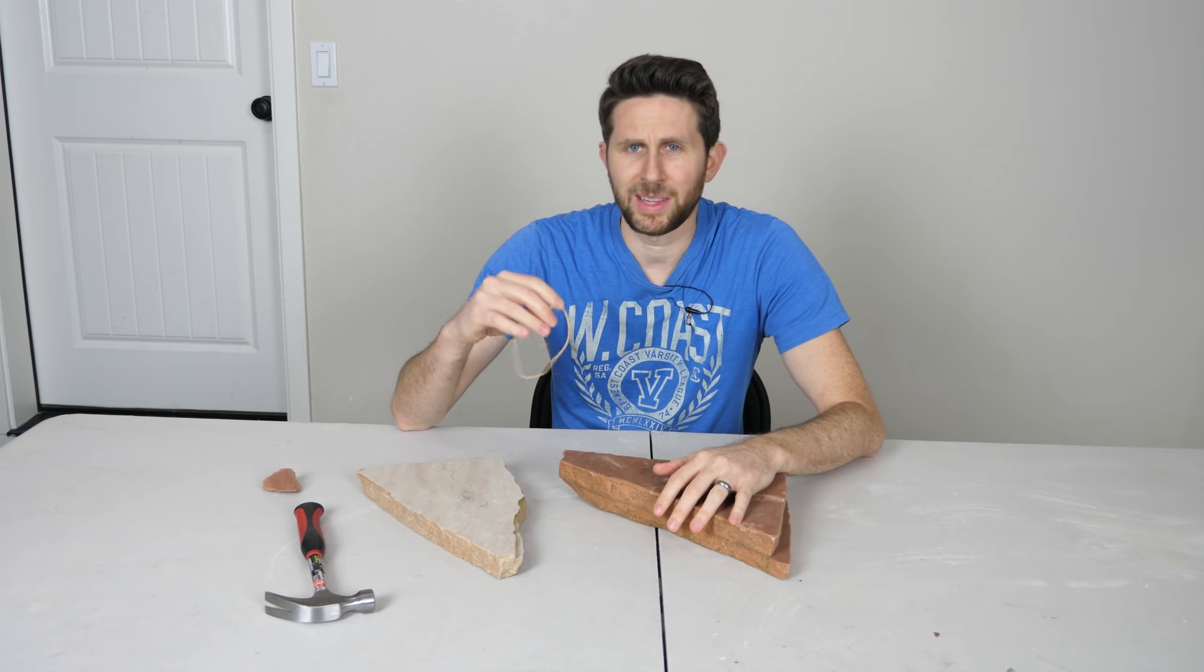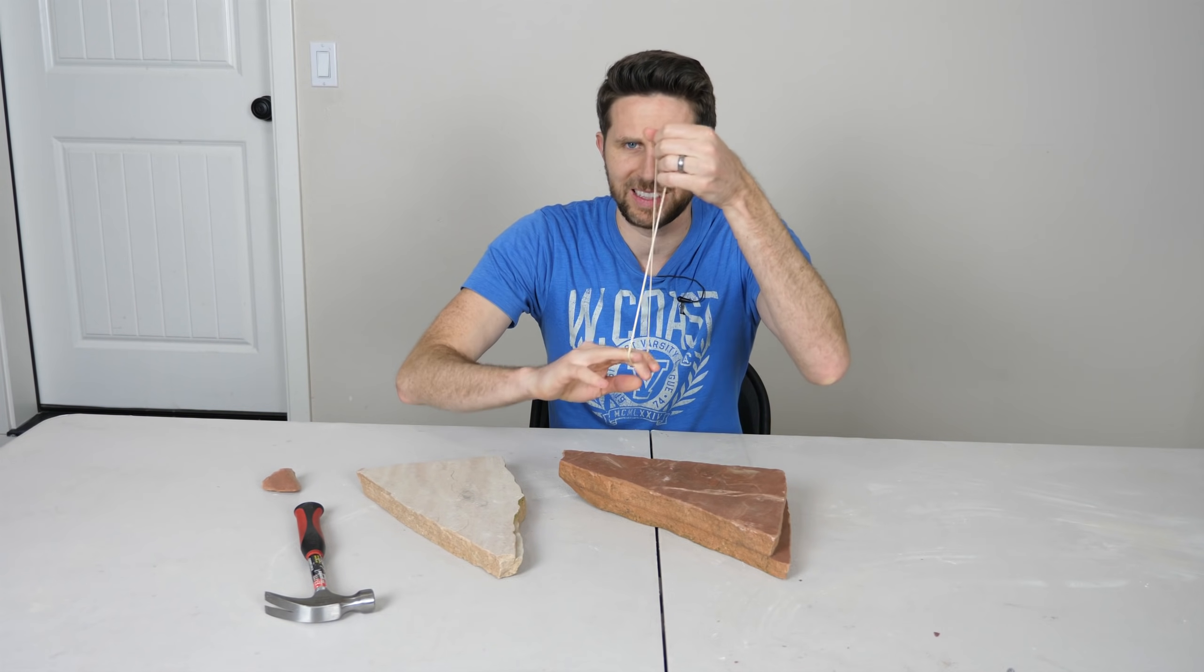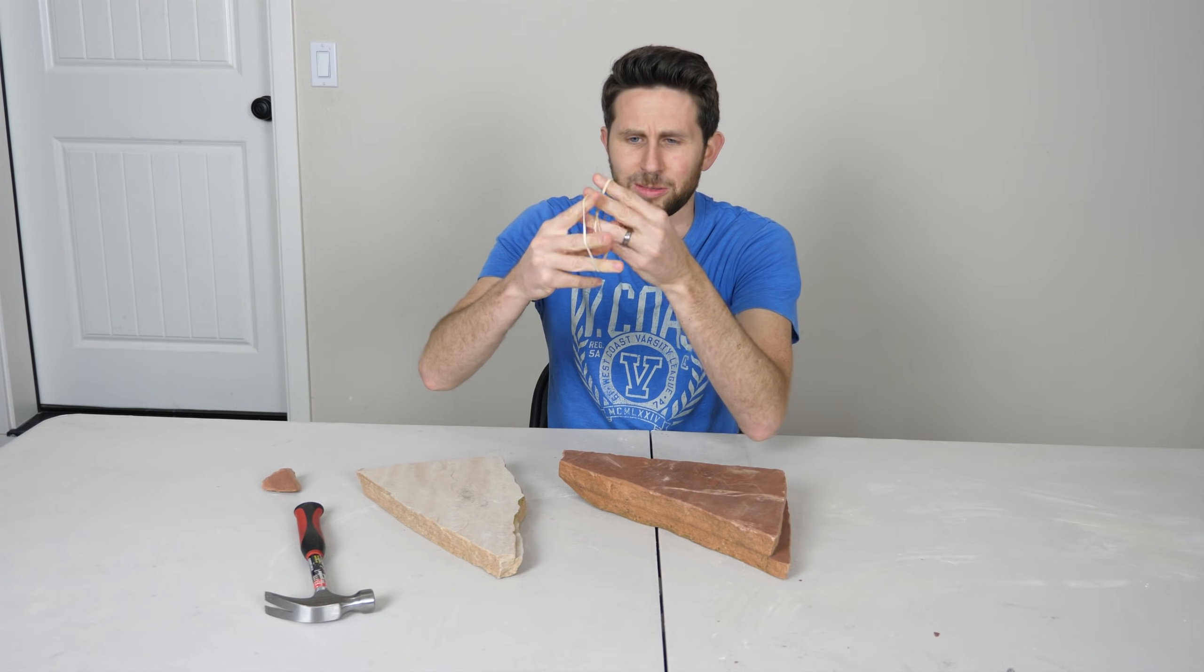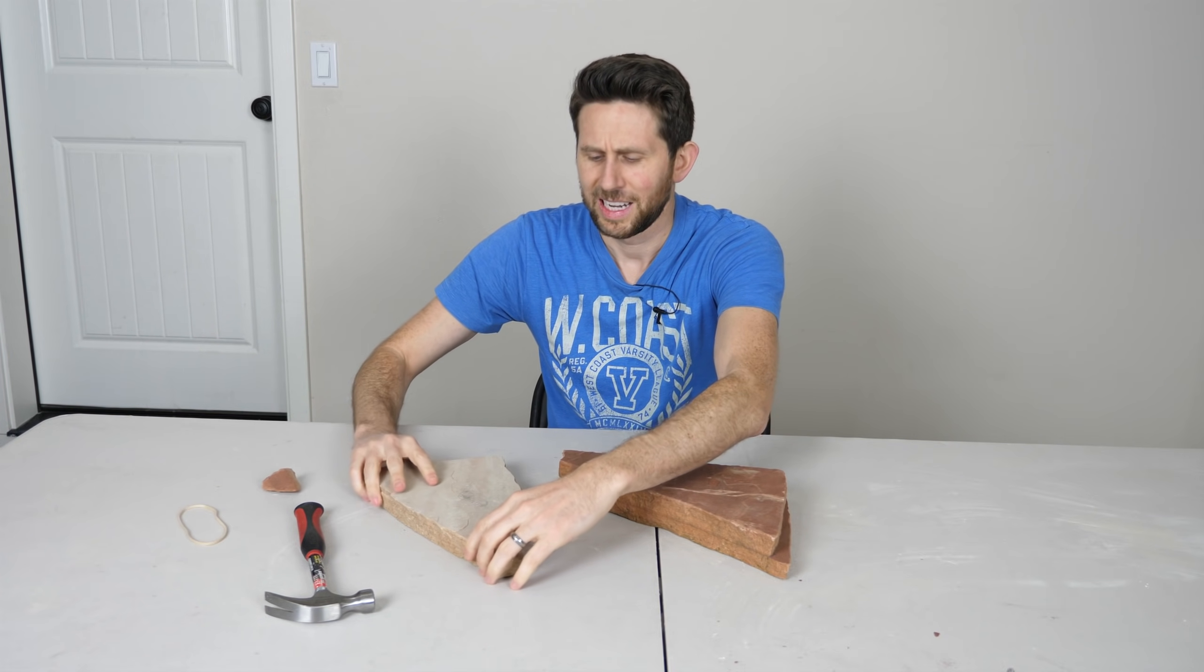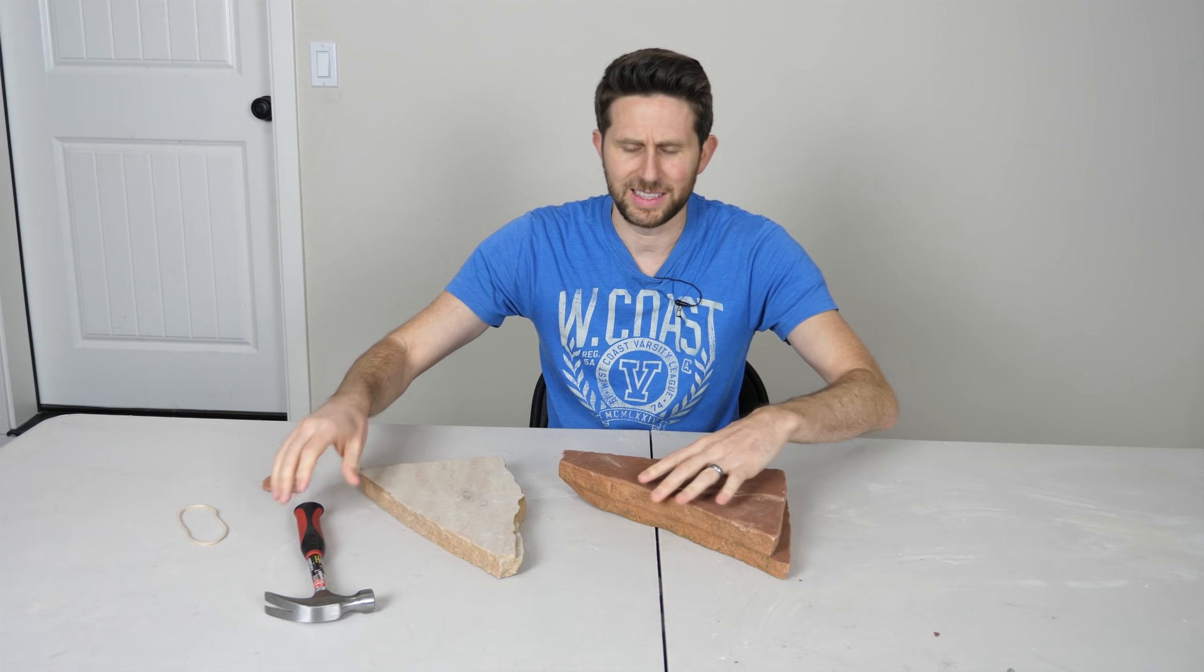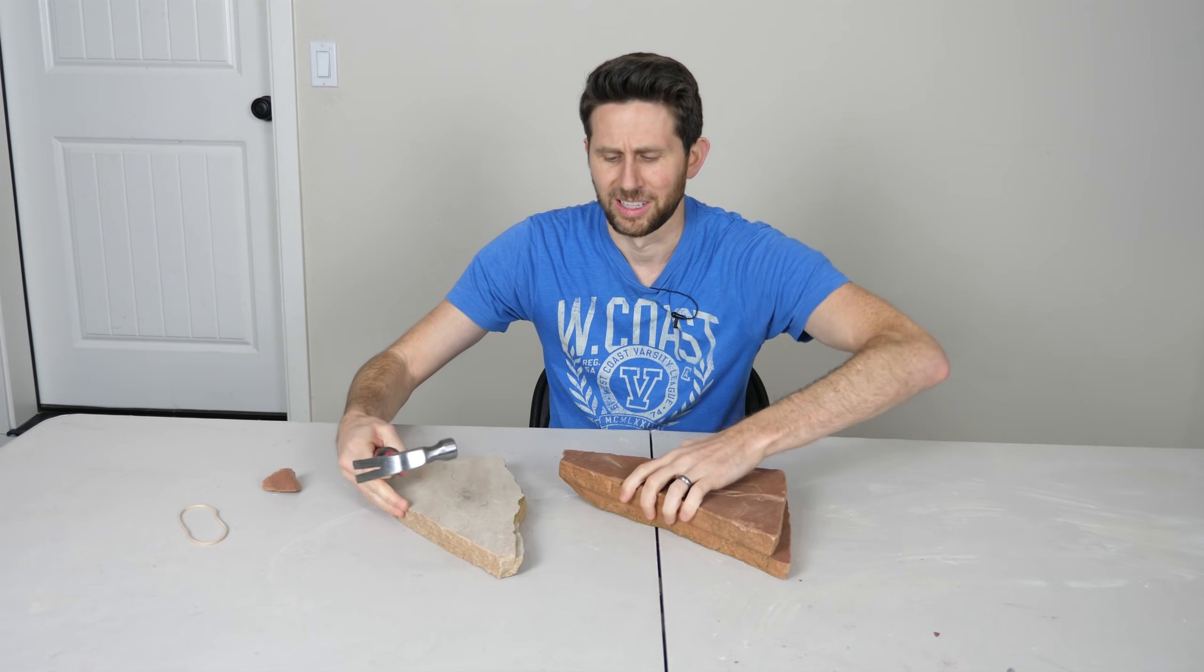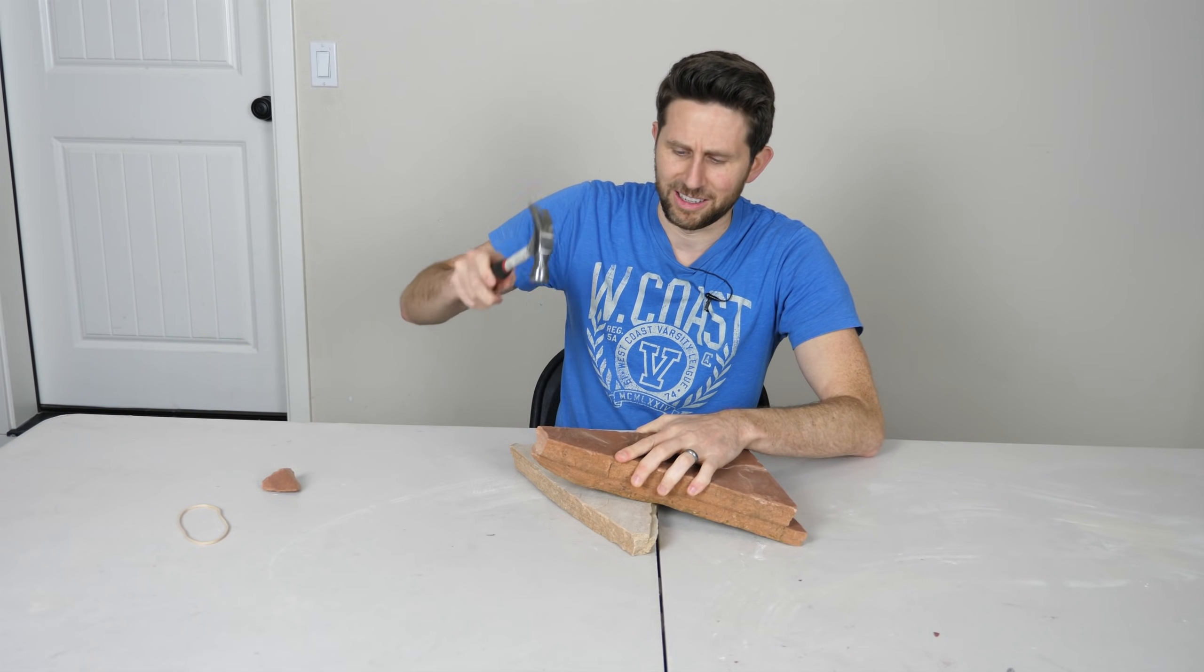So we all know there's some things in this world that are flexible and they can bend like this elastic band here, can twist it however I want. And then there's some things in this world that are not flexible, like this rock here.